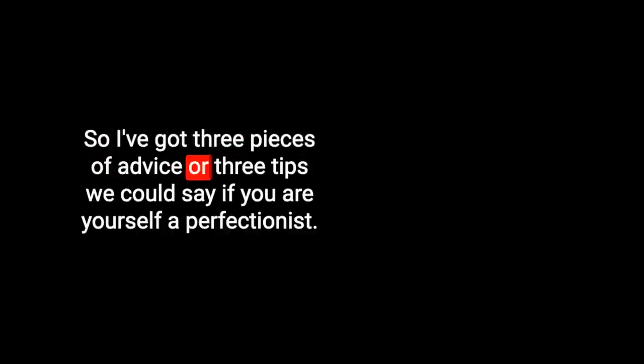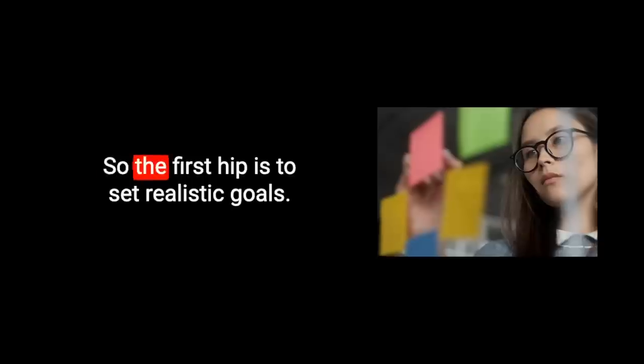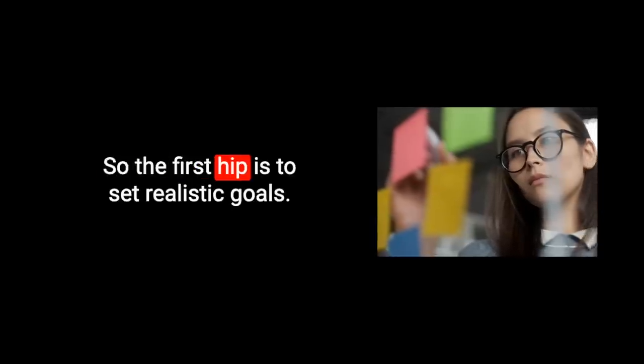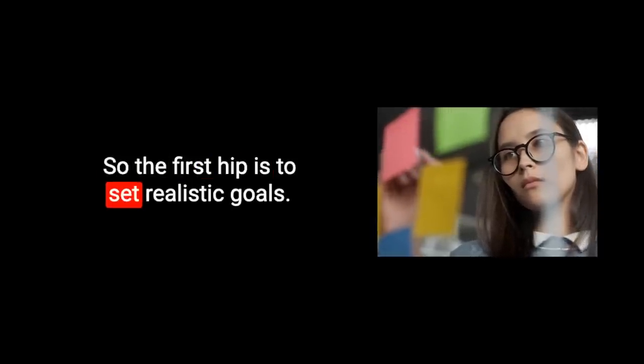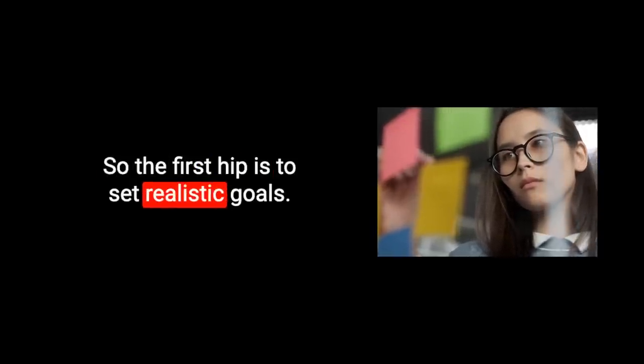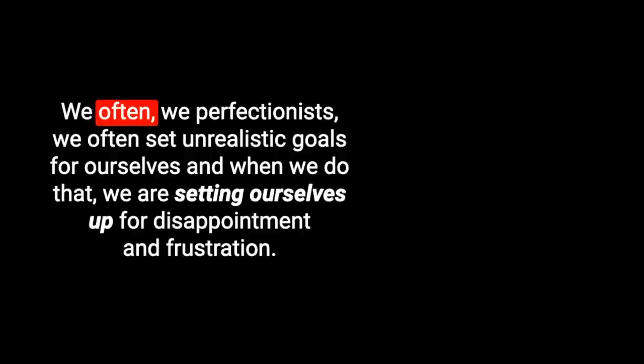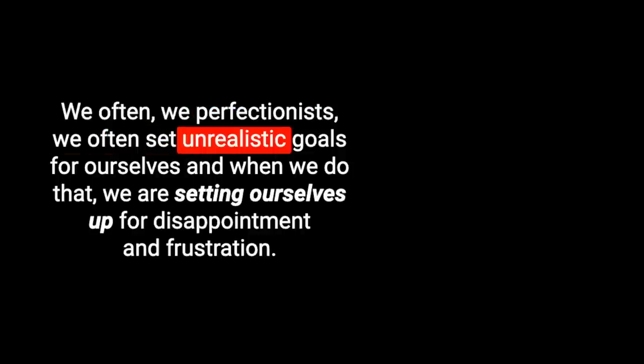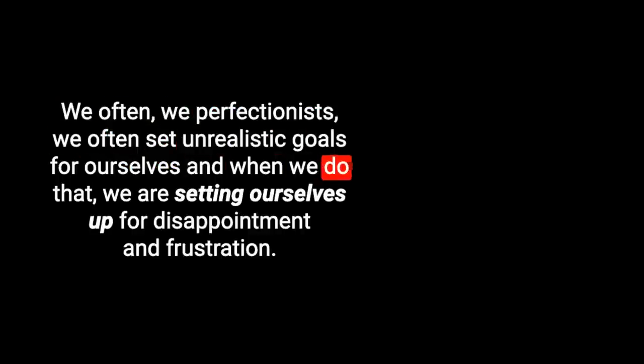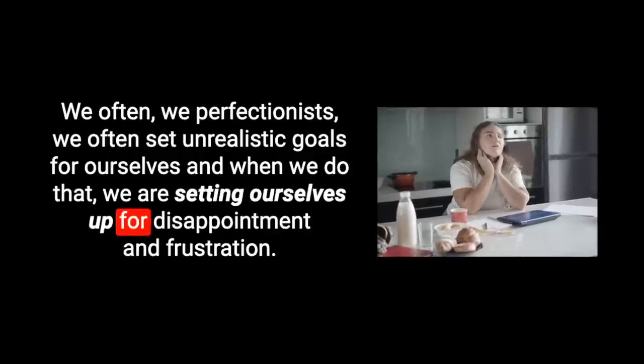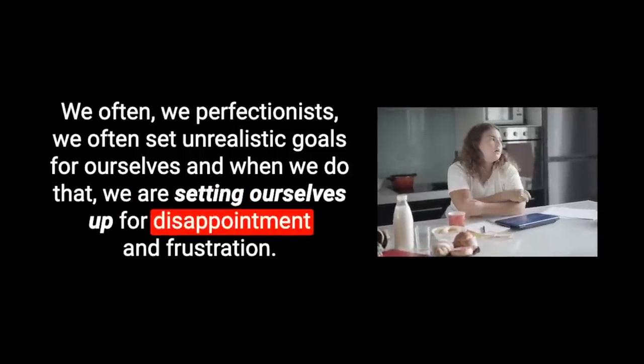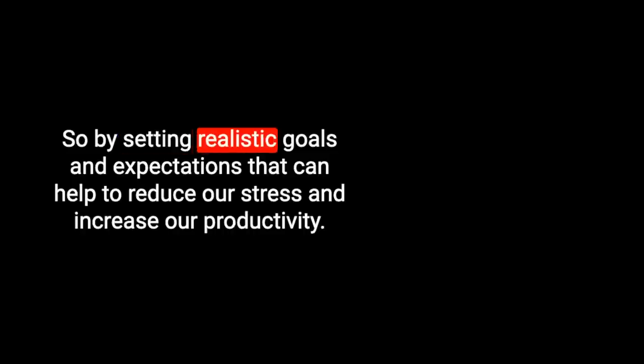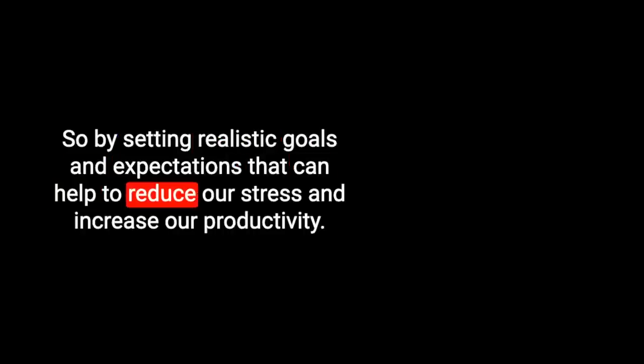Okay, I did promise at the beginning of this that I would offer some words of advice for any other fellow perfectionists out there. So I've got three pieces of advice or three tips if you are yourself a perfectionist. So the first tip is to set realistic goals. We perfectionists often set unrealistic goals for ourselves. And when we do that, we are setting ourselves up for disappointment and frustration. So by setting realistic goals and expectations, that can help to reduce our stress and increase our productivity.